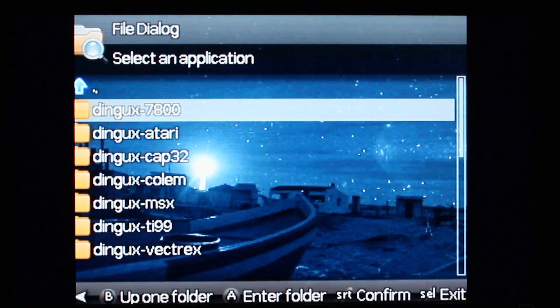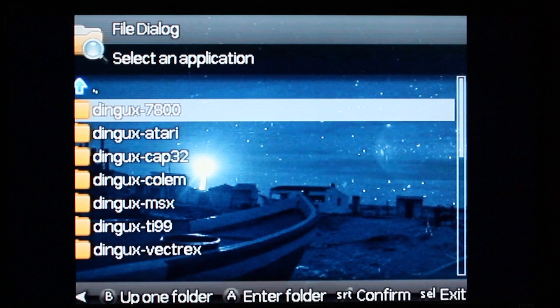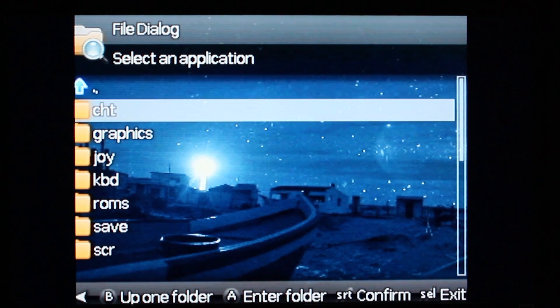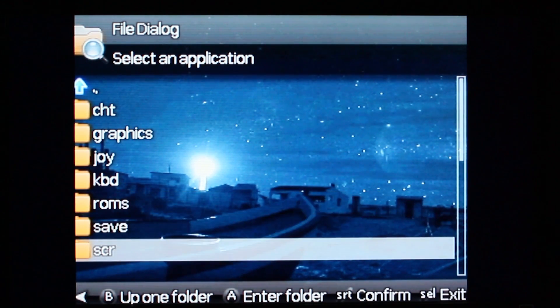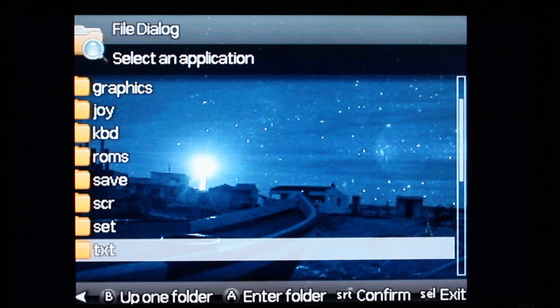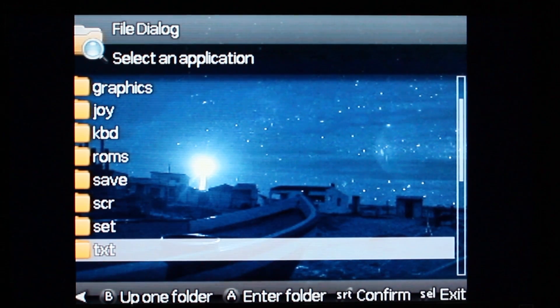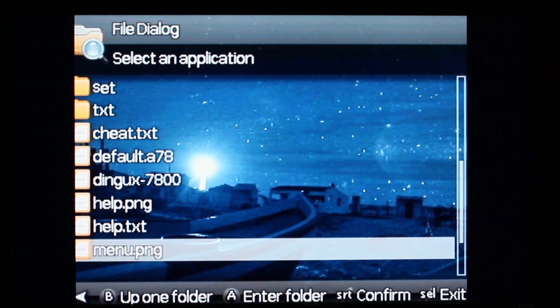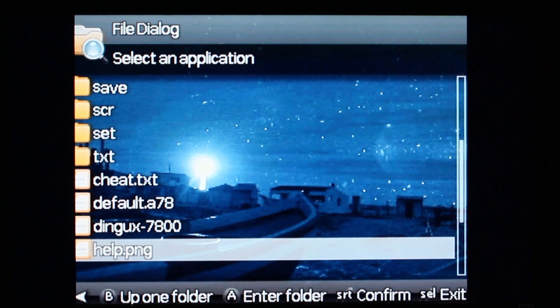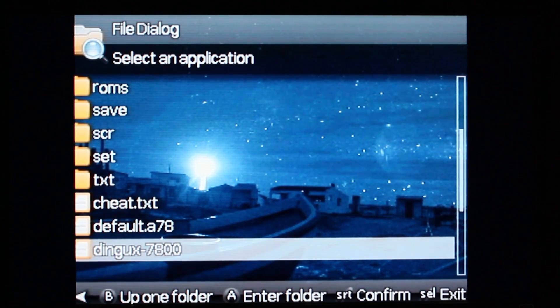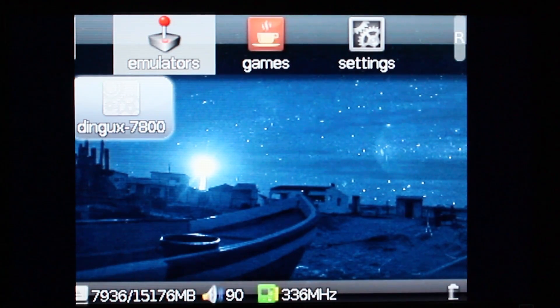Let's add DinguX 7800. You can scroll down, you need to go and select the actual executable. To get there faster you can use the left or right shoulder button and it will jump something for you. There's DinguX 7800. Press A to select it and it's added.